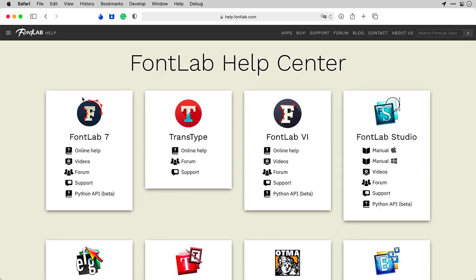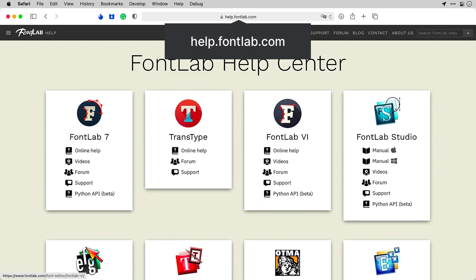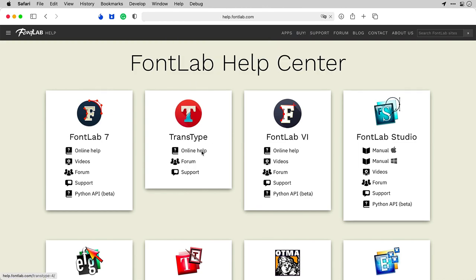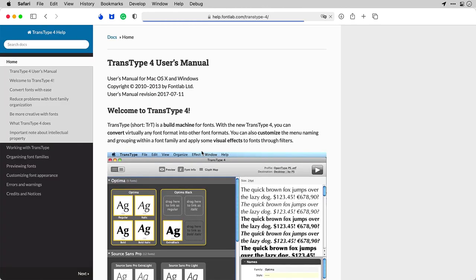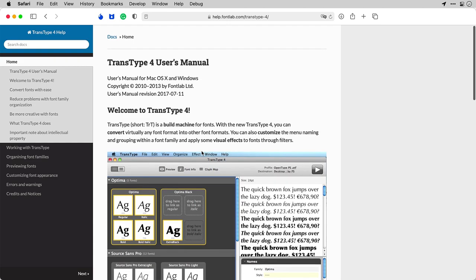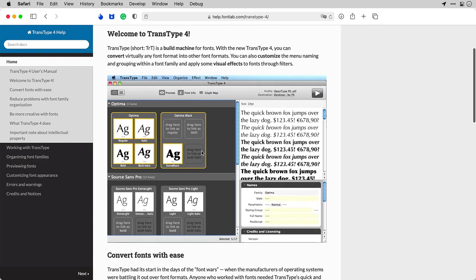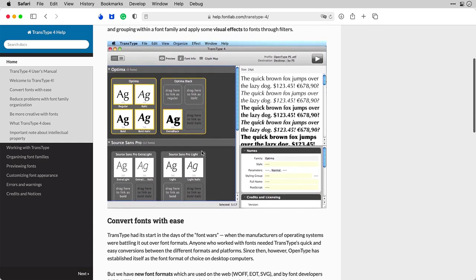To get more info about TransType, go to help.fontlab.com and click Online Help for TransType. You will get to our TransType 4 online manual.